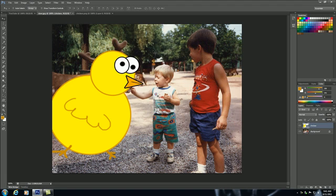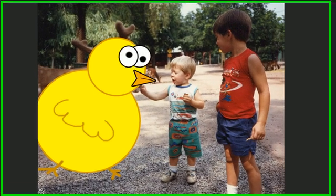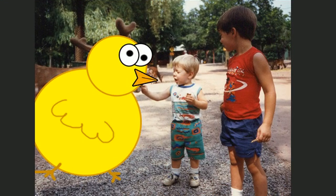Stepping back and looking at this, we can see this is a beautiful picture. When I was two years old, I fed this chicken, and people would believe it — this looks completely realistic.